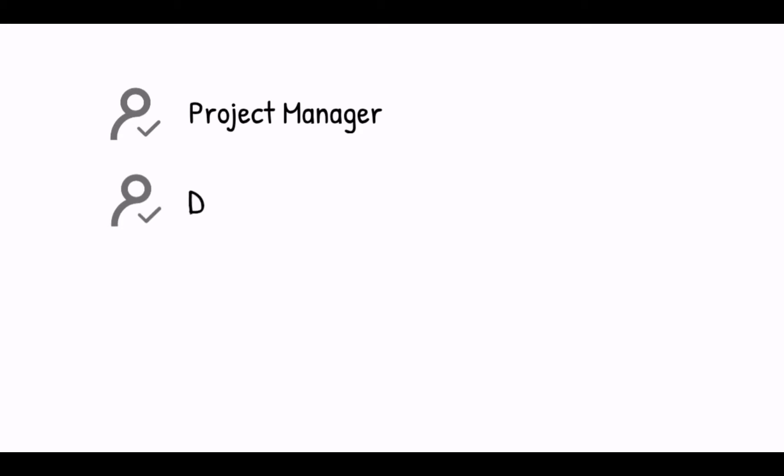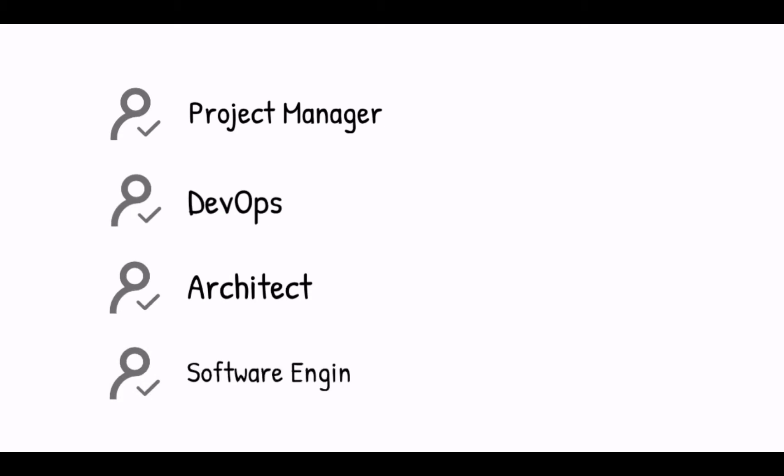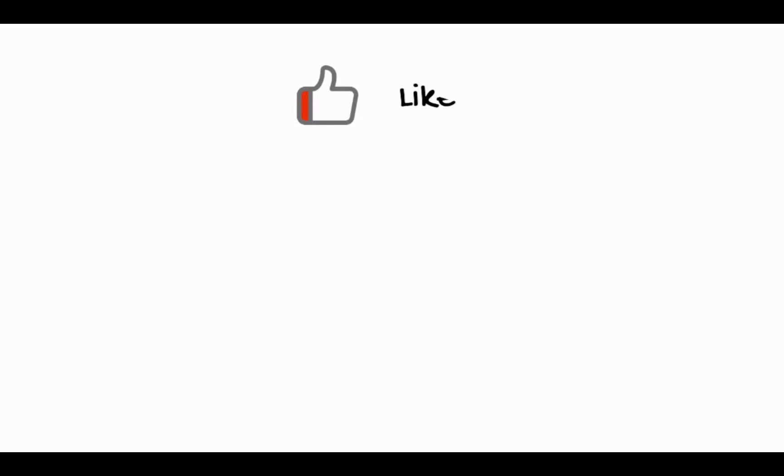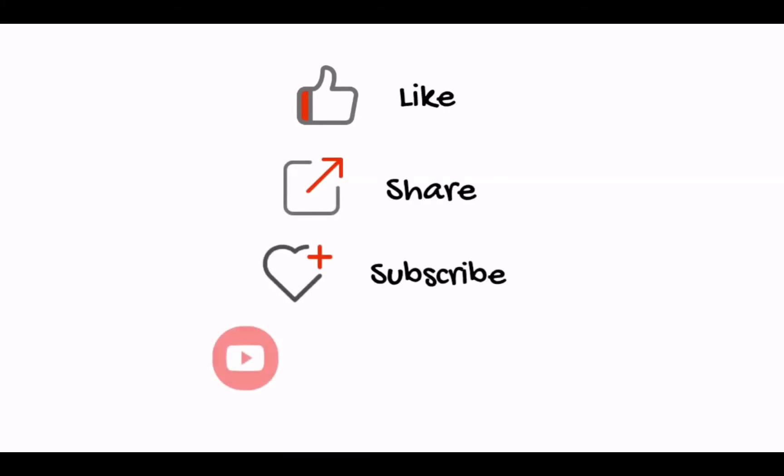If you are a project manager, DevOps, architect, software engineer, or just looking for useful cloud practice, this video is made for you. Please like, share, and subscribe to our channel. Thank you.